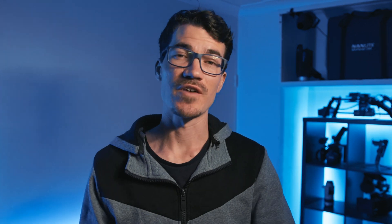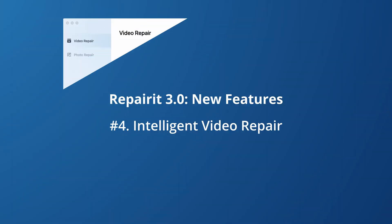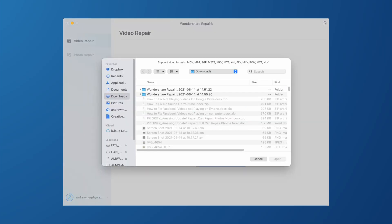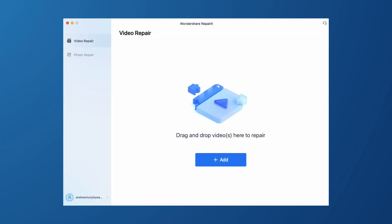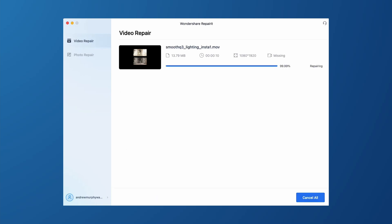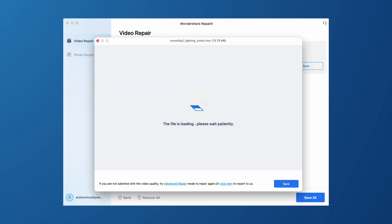That's the photo function, but we've also improved the video features. With the introduction of intelligent video repair, which differs from the previous version of advanced repair, you can carry out the advanced repair without uploading a sample video as long as the damaged video meets certain conditions.